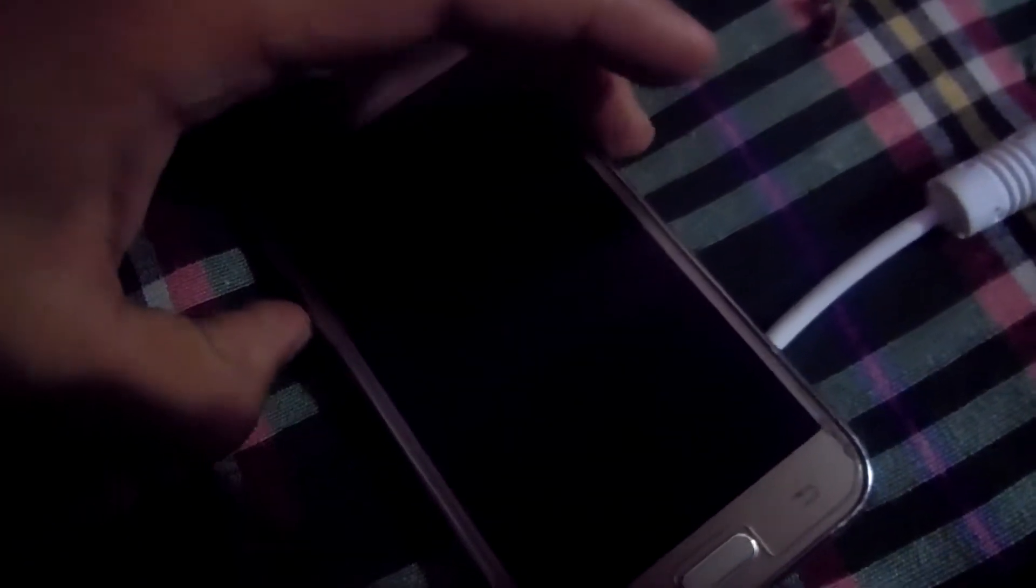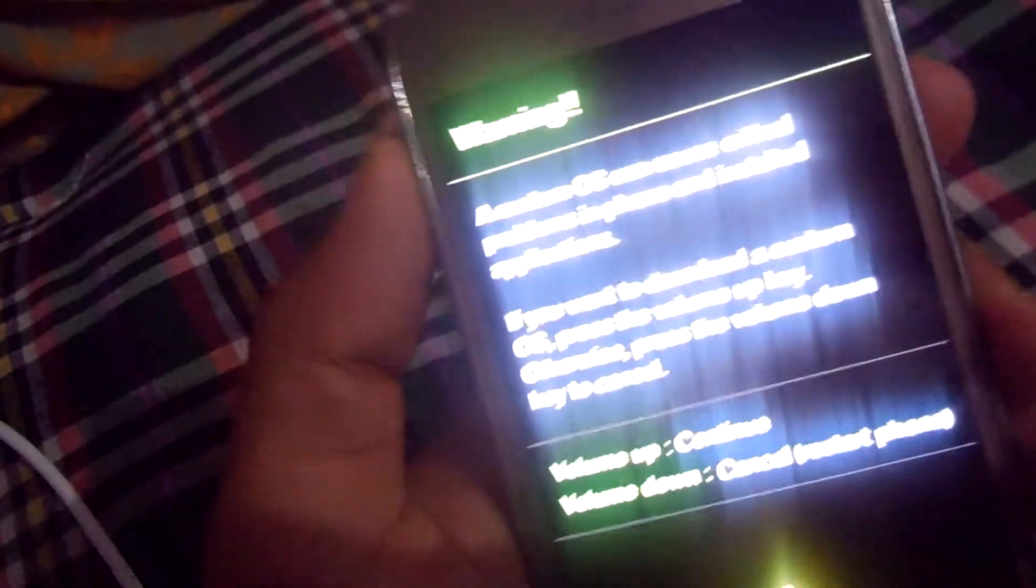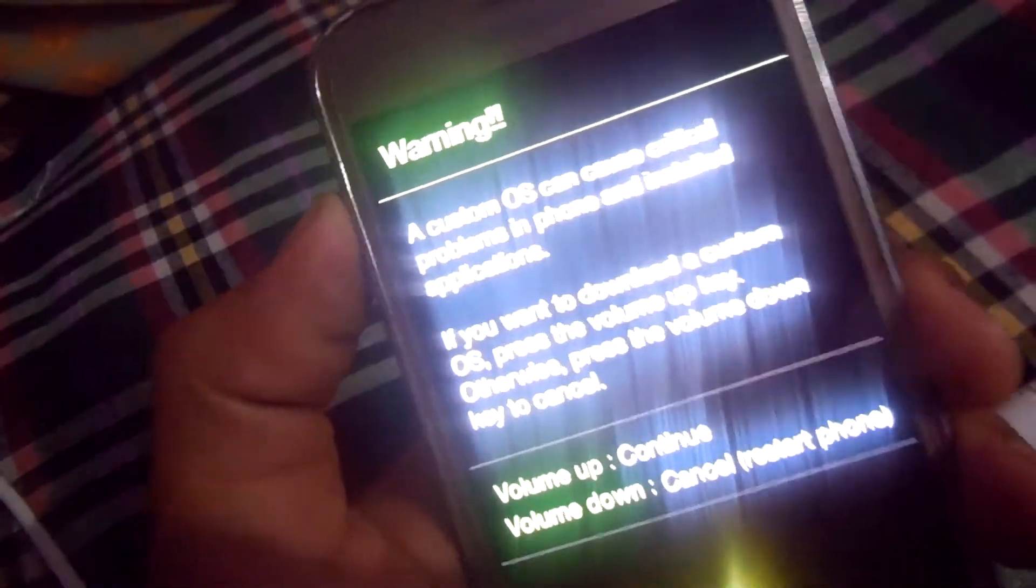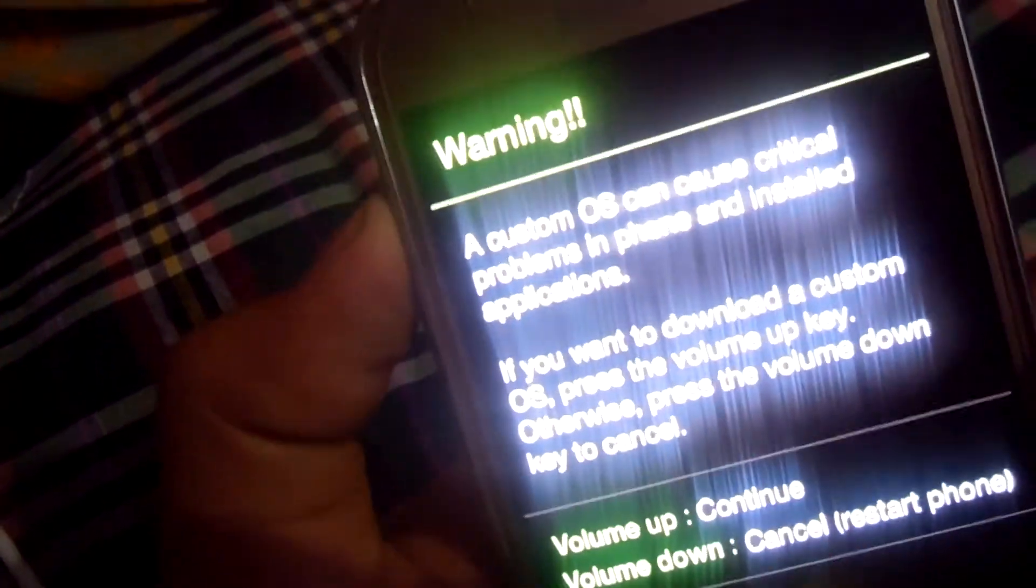After powering off your phone, you have to go to recovery mode. For that, here is the volume down button, power button, and home button. Just click all three at the same time. This is the download option, just click here. Here is the option, just click here.